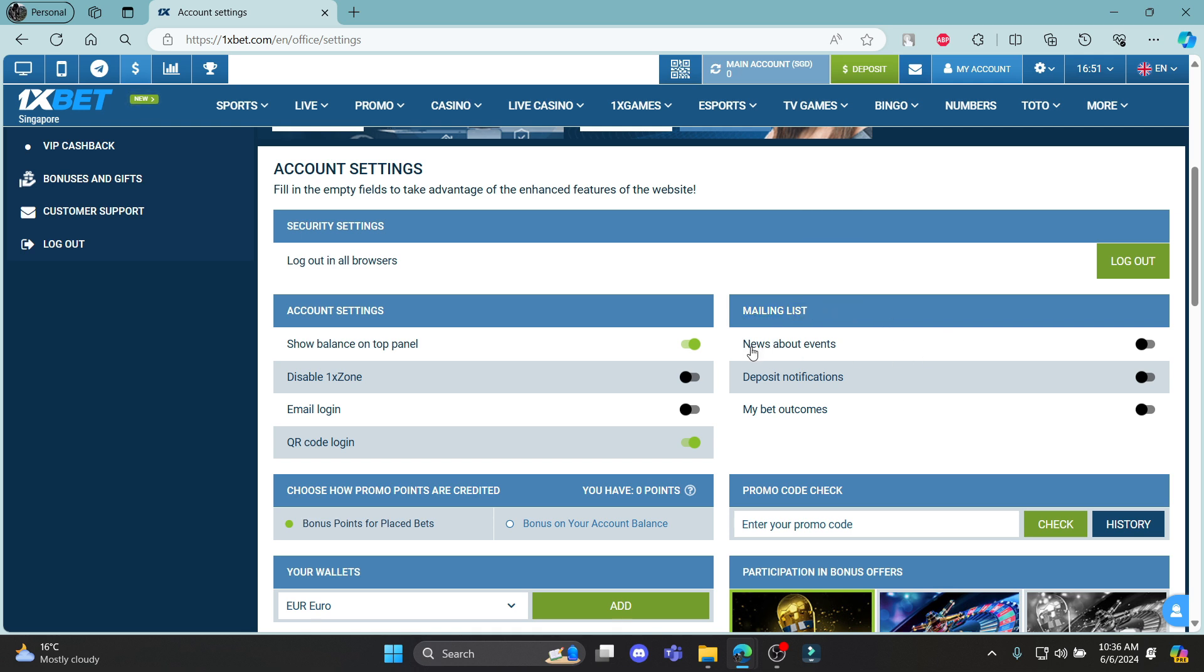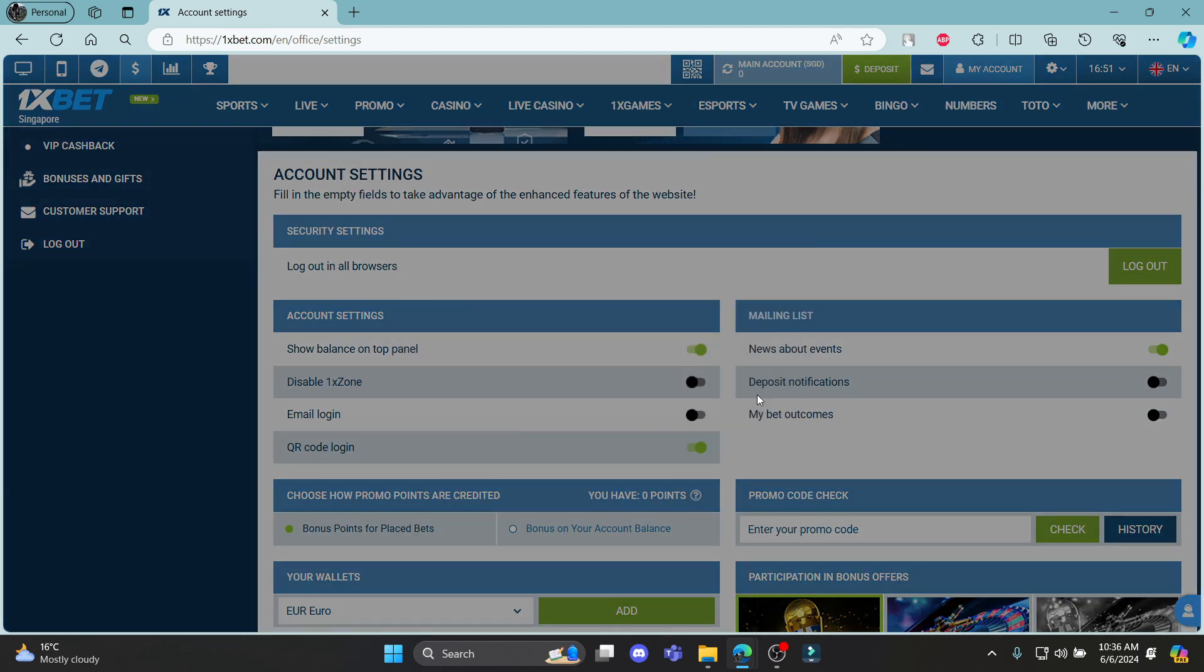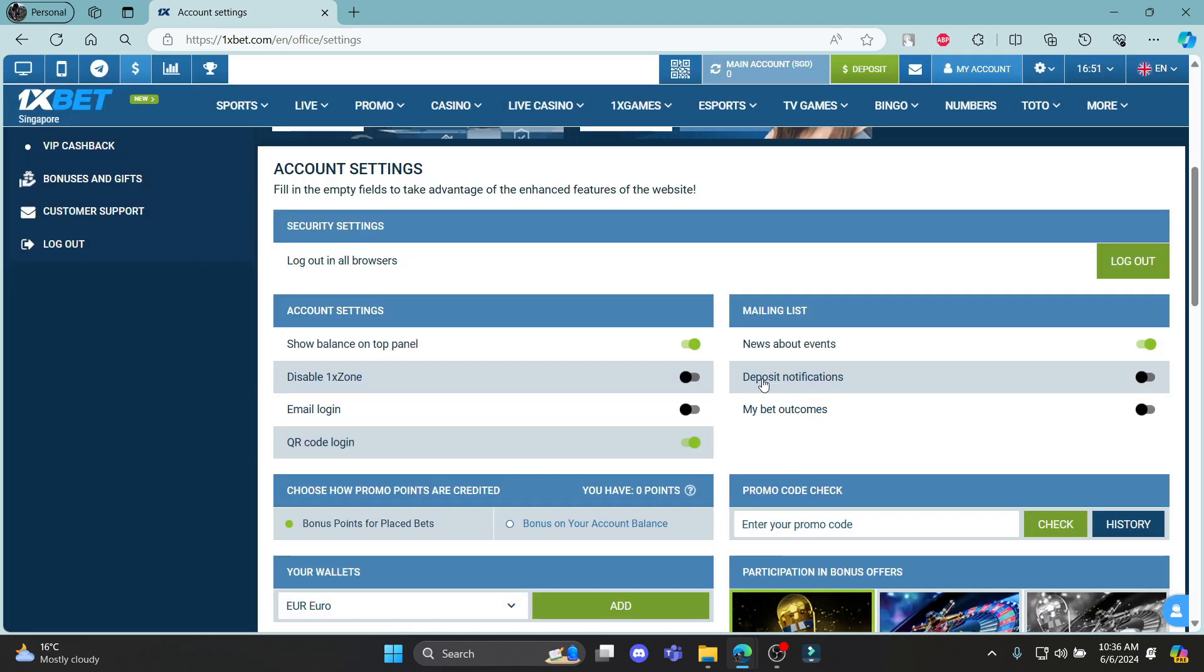Some of the options are news about events so you can turn it on. Deposit notifications - these are your deposit notifications which you will be getting on 1xBet. You will be getting them on your mail.